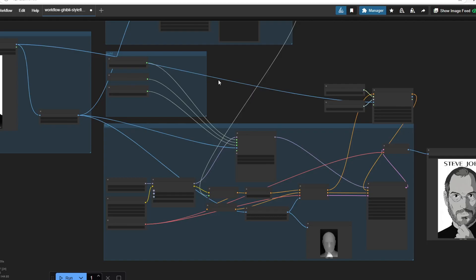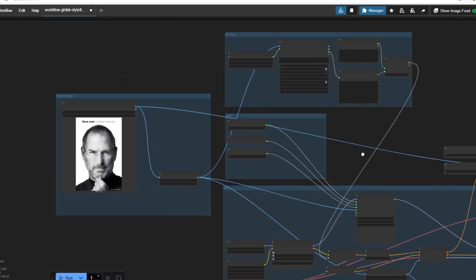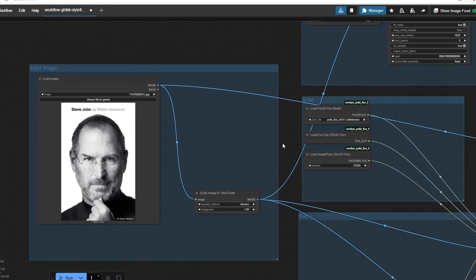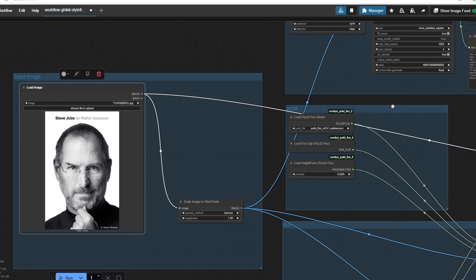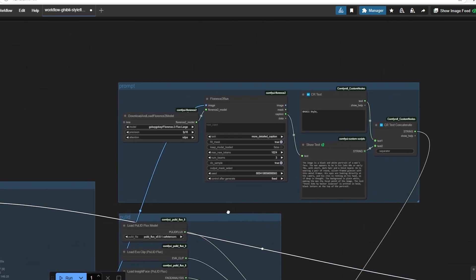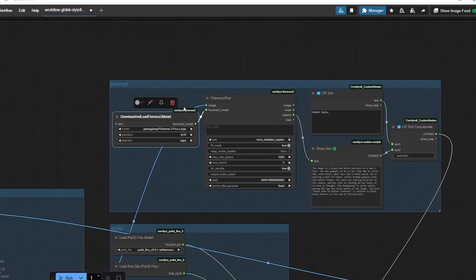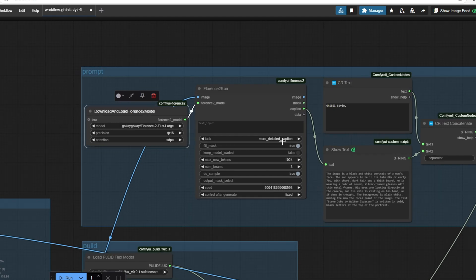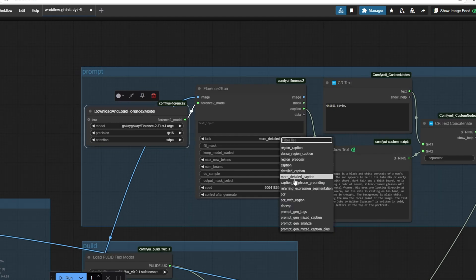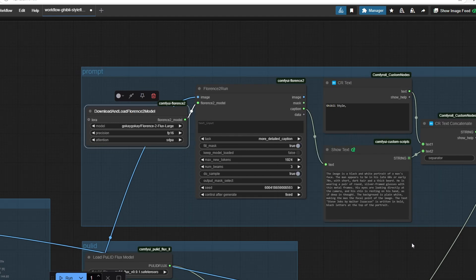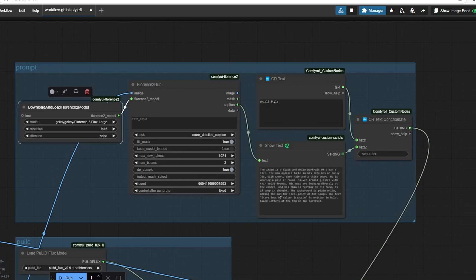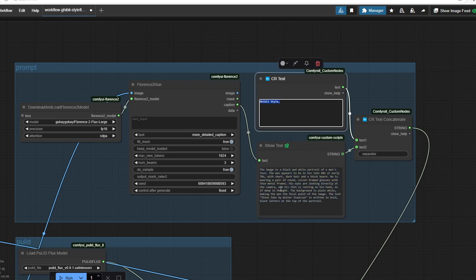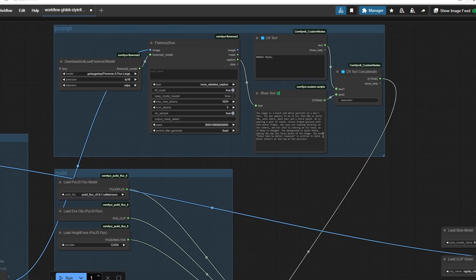The workflow consists of several steps. First, in the input section, you upload any photo you want to convert to Ghibli style. This image is then processed by the Florence 2 flux large model, which creates a detailed caption of the image. This model will be downloaded on the first run of the workflow. We enhance this caption with the Ghibli style keyword to guide the model toward the desired artistic style.